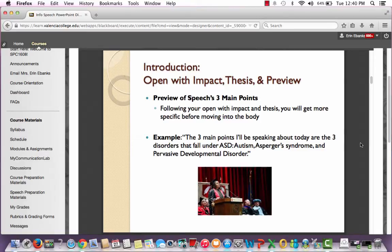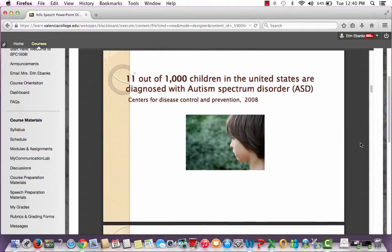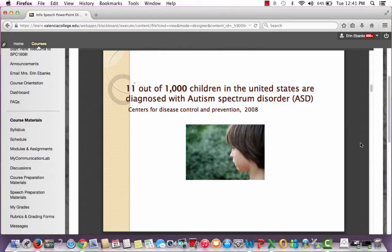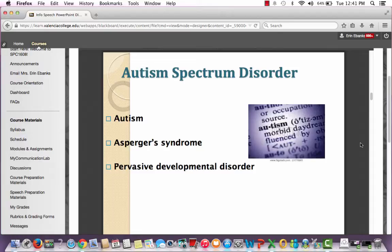Moving on to the last part of your introduction — your preview statement. This is where you preview the three main points of your speech. The example this student used was: 'The three main points I'll be speaking about today are the three disorders that fall under ASD: autism, Asperger's syndrome, and pervasive developmental disorder.' Just a really quick preview so the audience knows what they're getting into. For you guys, you will have an opening slide — your hook slide — where you can put a question, a statistic, or both. You do not have to cite your source on the slide, but you must cite your sources orally throughout your speech, with at least three oral citations. His second slide is his preview slide, briefly listing the three main things with a nice visual — nothing complex, but visually appealing.